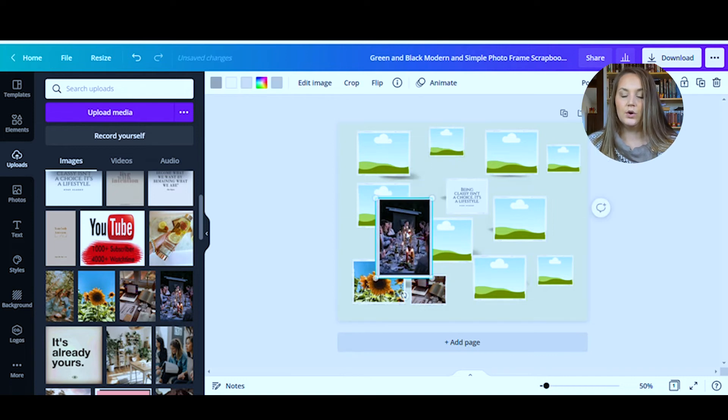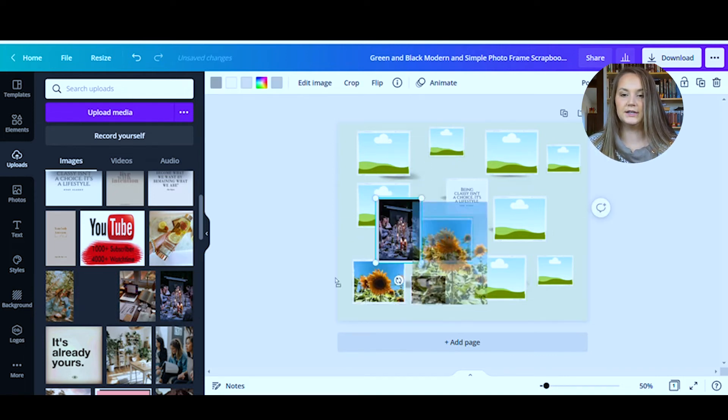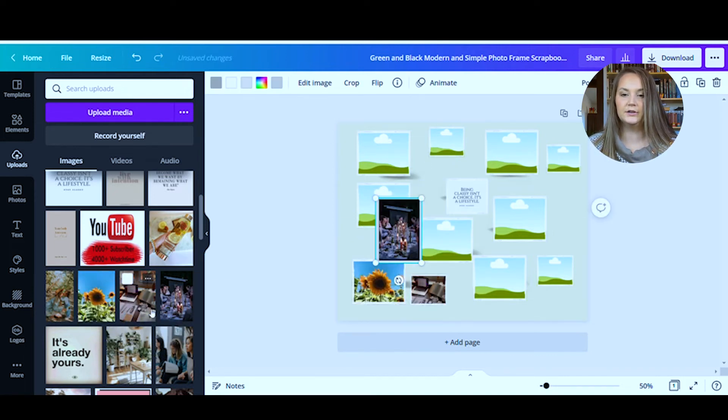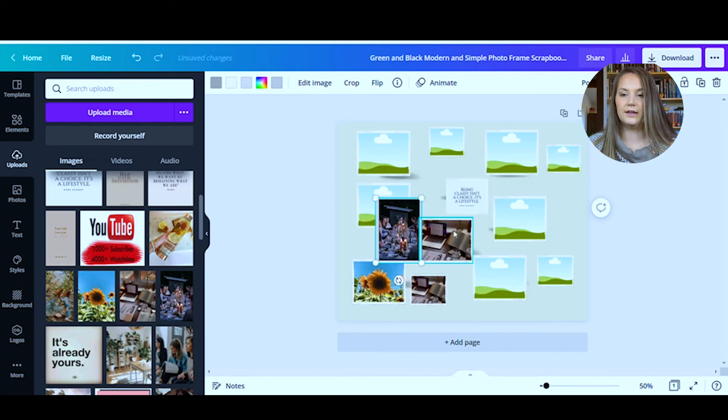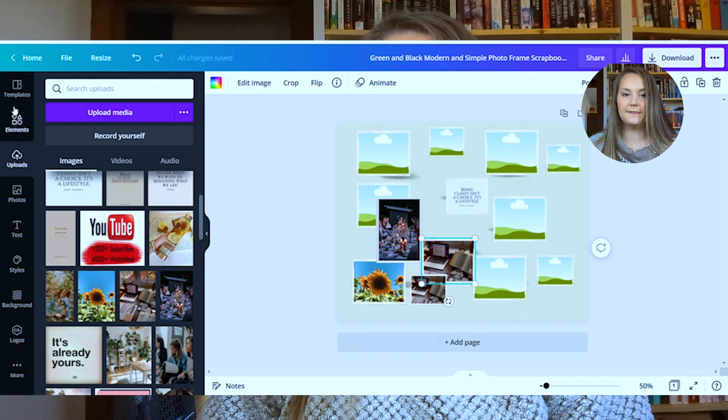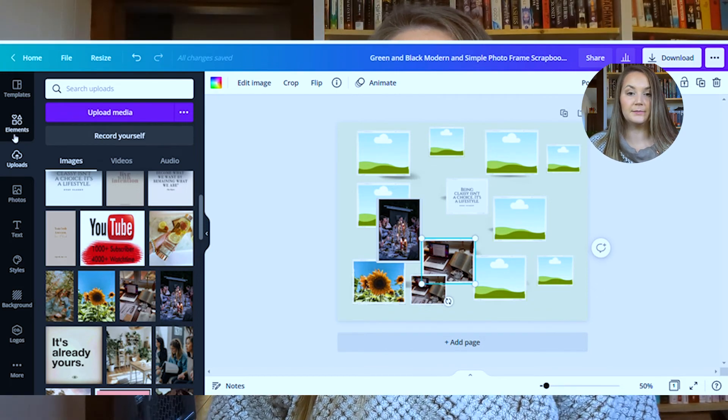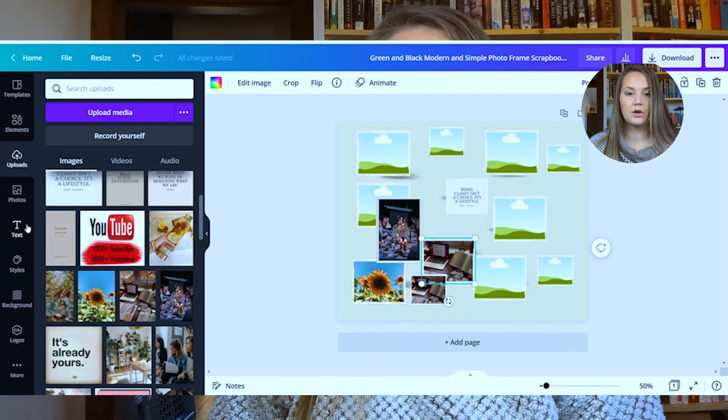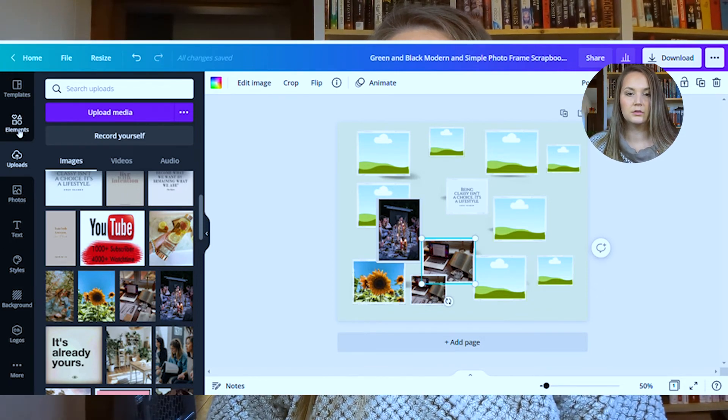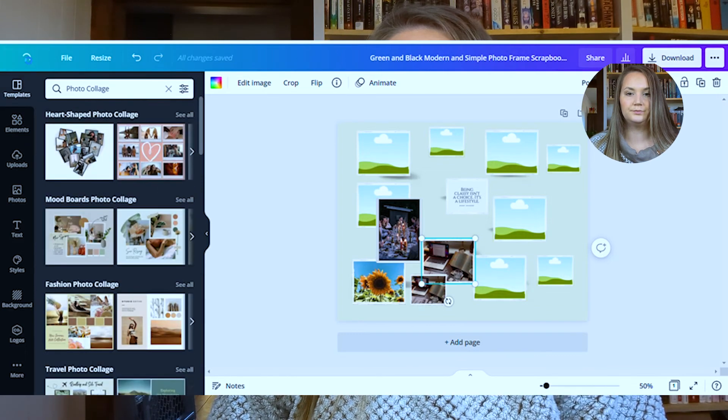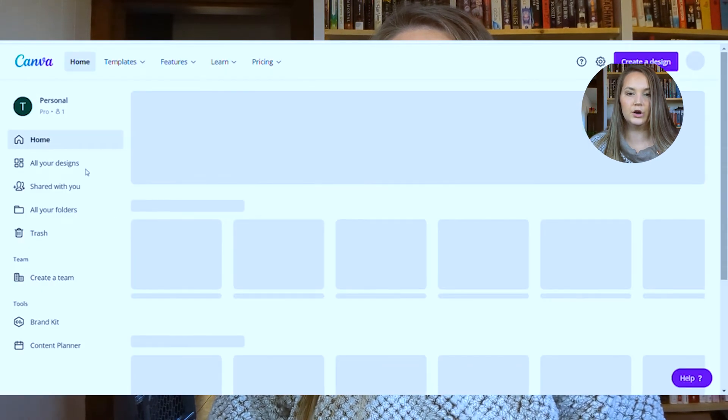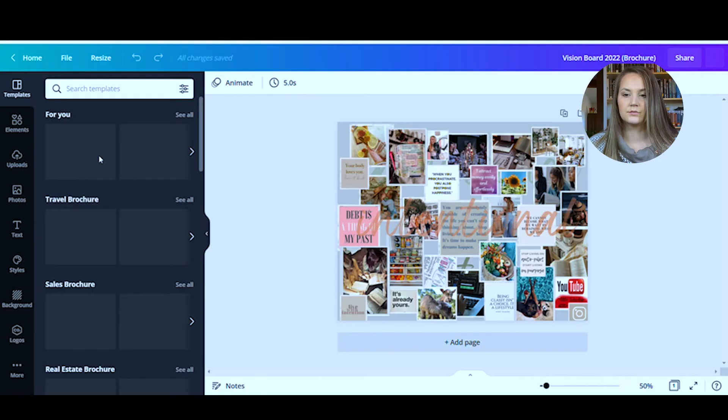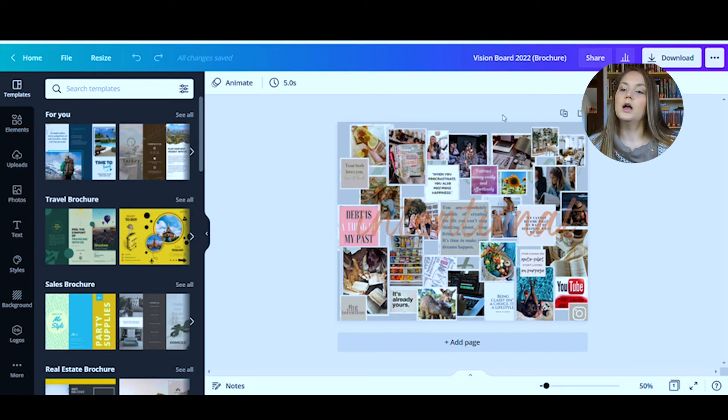So once you have all of your images in here and everything placed, your board can look a little bit something like mine. I will go ahead and open mine. Your board can look a little bit something like this.